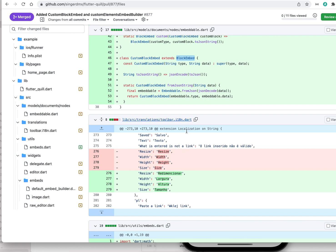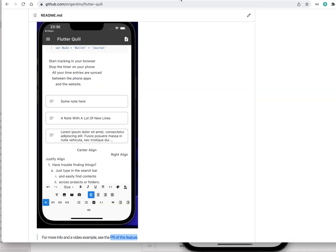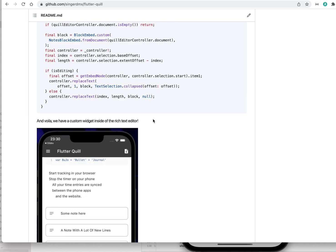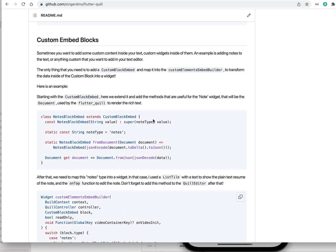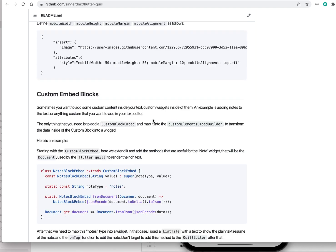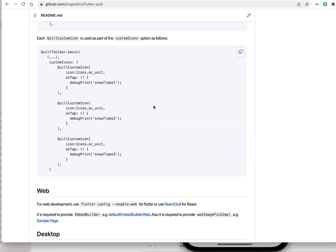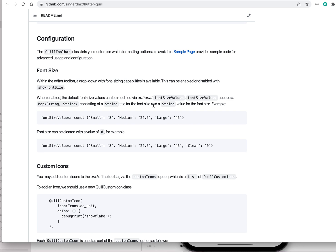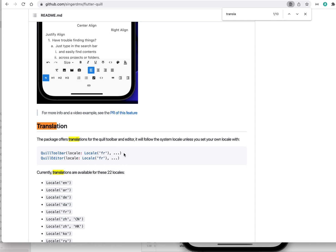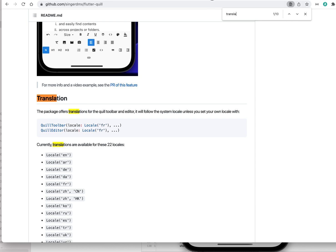By the way, if you want to support us on translation you're welcome to add a translation here. Right now we support 24 languages, so you're welcome to contribute.